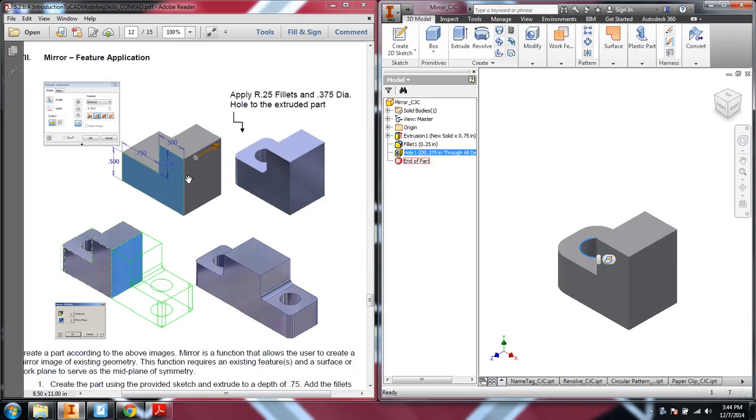The mirror, if you have something that's symmetrical, or you have something on one side of an object you want to mirror across the other side, that would allow you to do that without building it twice. It's a very powerful tool.